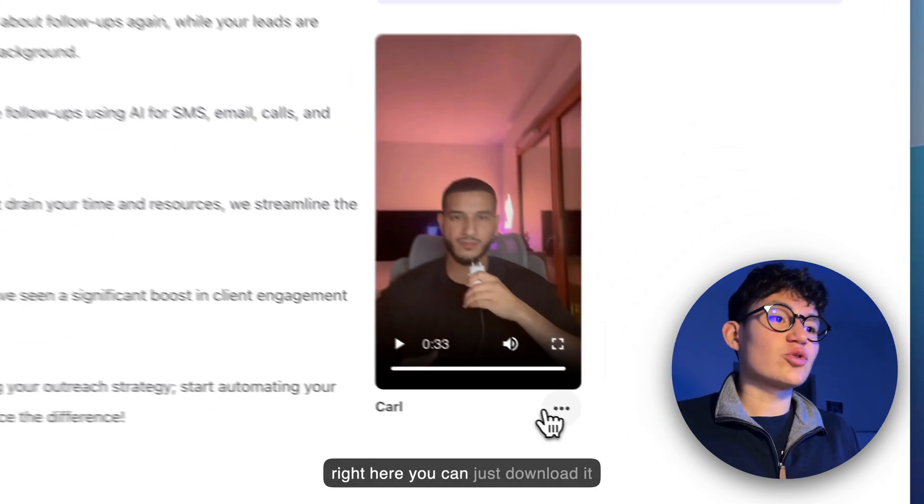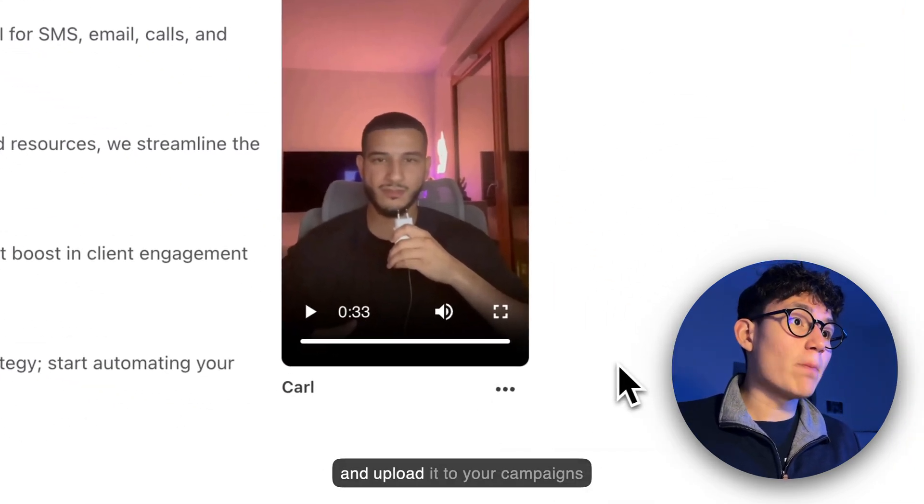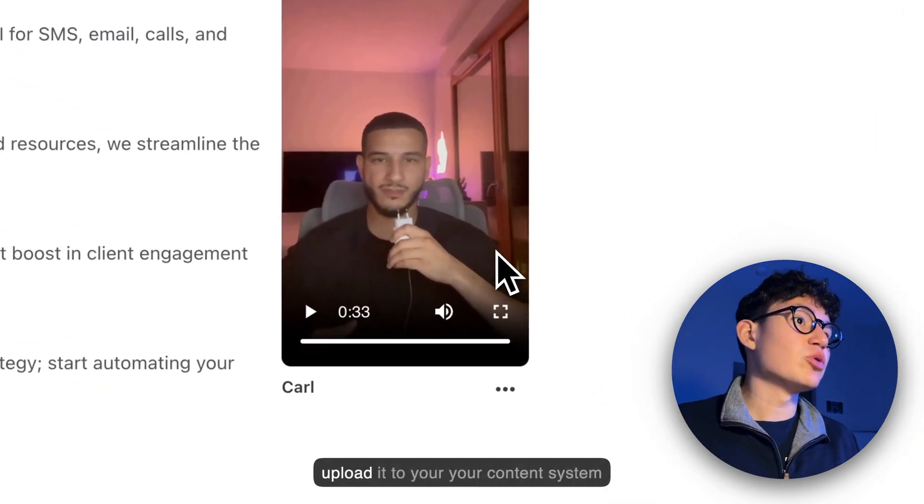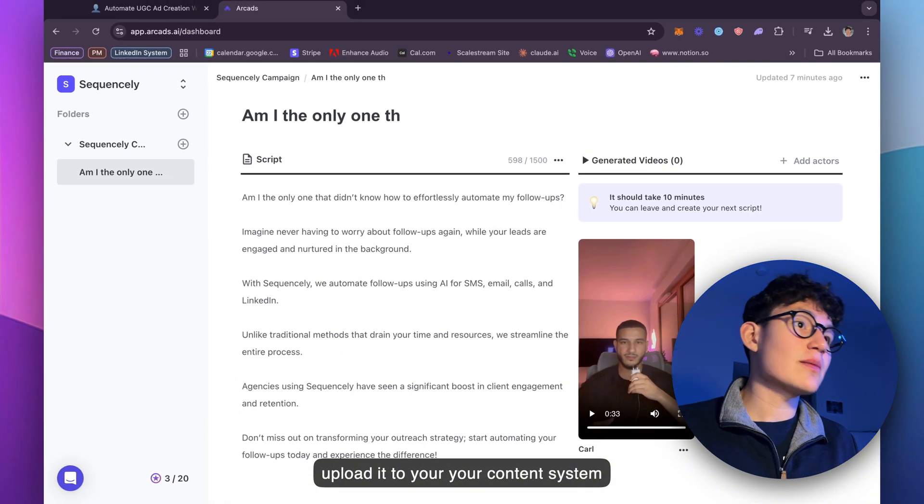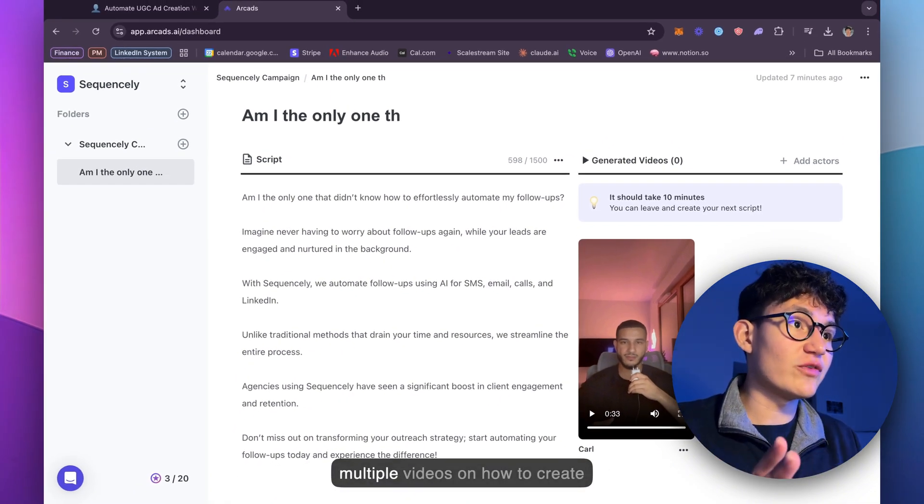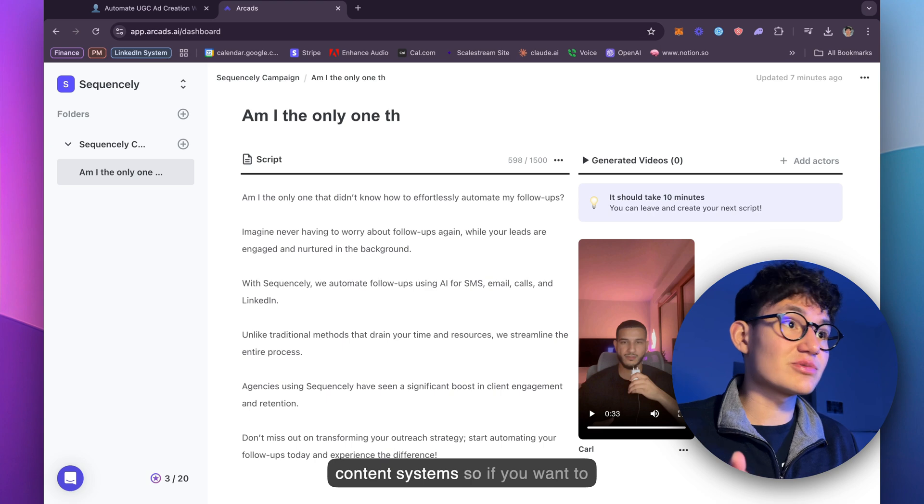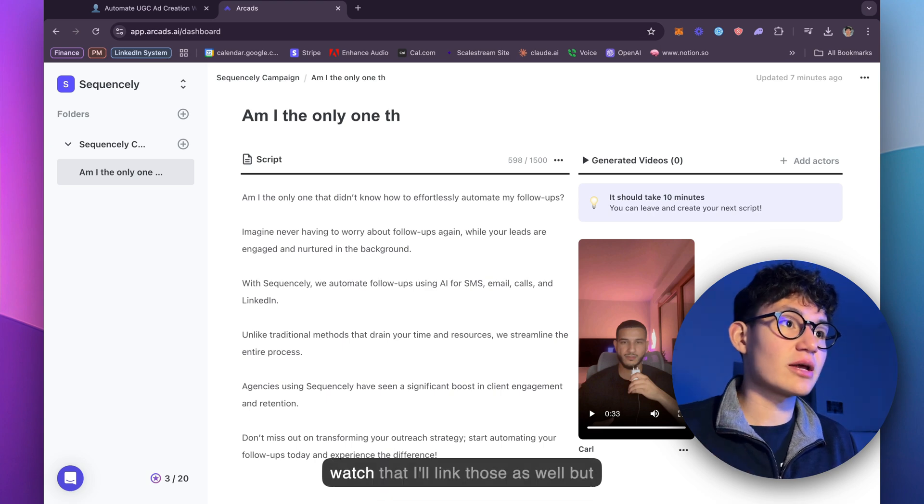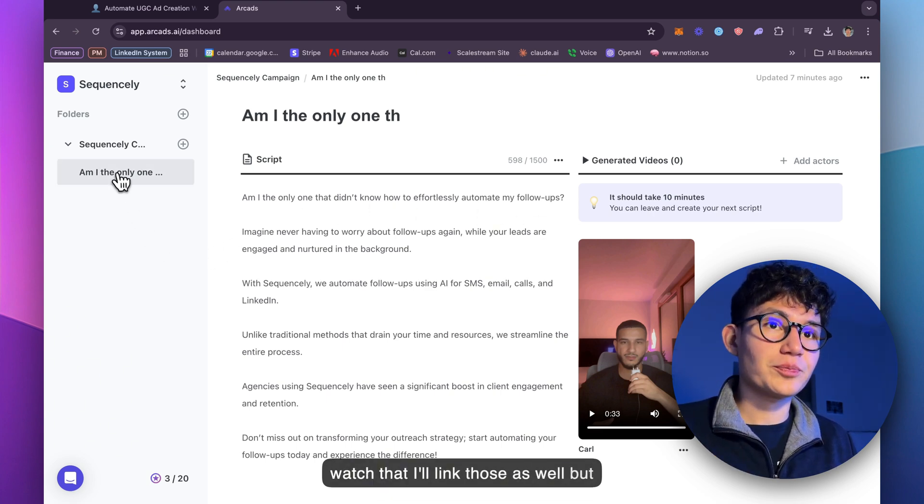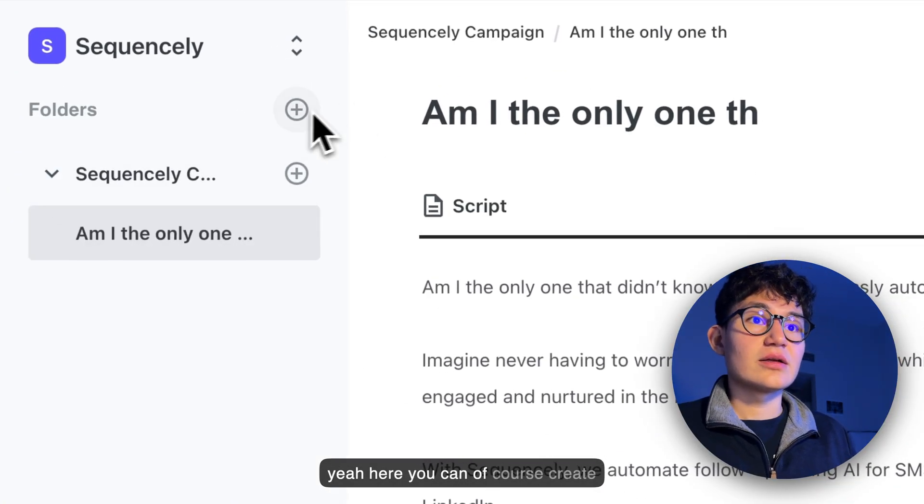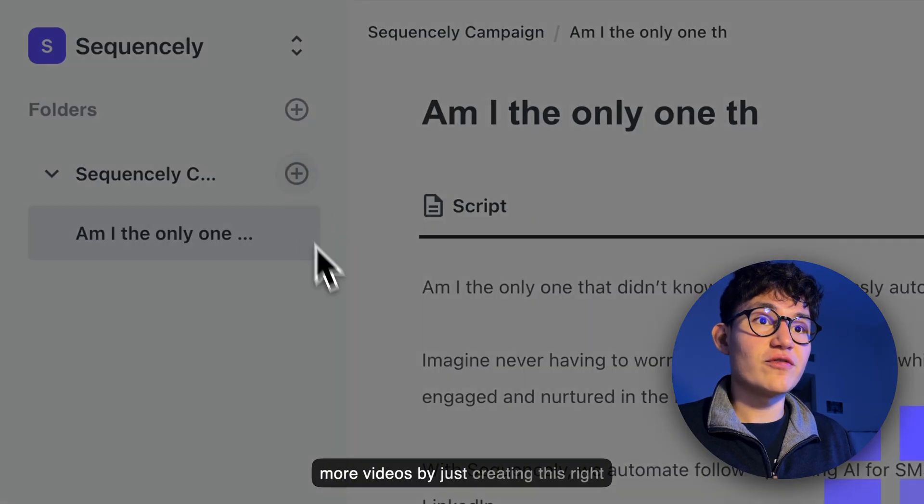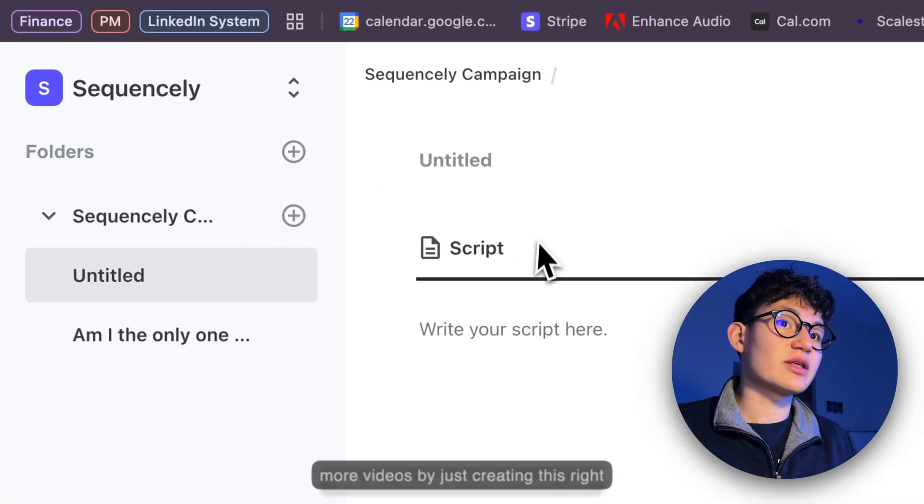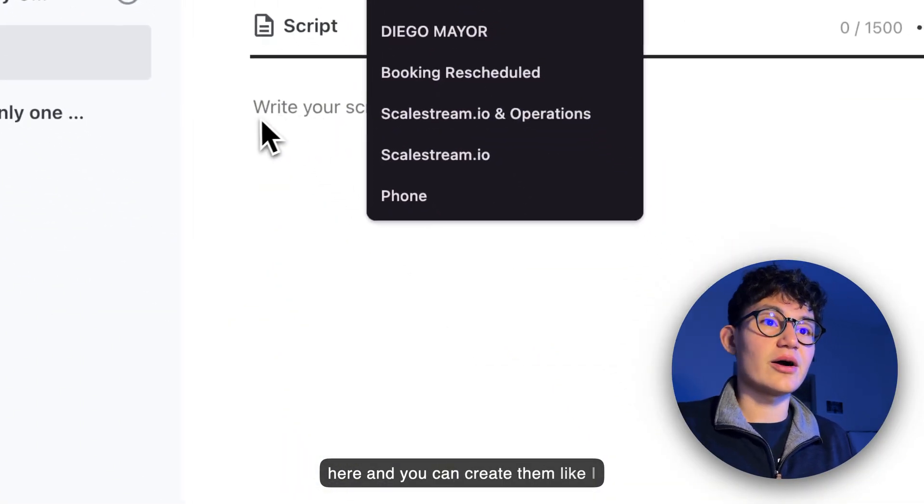So this video right here, you can just download it and upload it to your campaigns, upload it to your content system or whatever. I've created multiple videos on how to create content systems. So if you want to watch that, I'll link those as well. But yeah, here you can of course create more videos by just creating this right here.